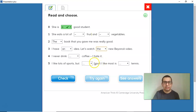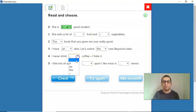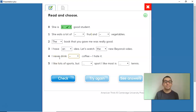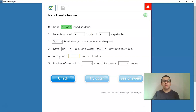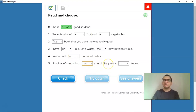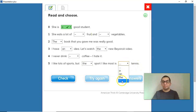'I never drink coffee. I hate it.' Coffee is uncountable, so no article. 'I like lots of sports' — no article, general plural — 'but the sport I like most is tennis.' The sport I like most is very specific, so THE. Tennis is a sport, uncountable in this context, so no article.